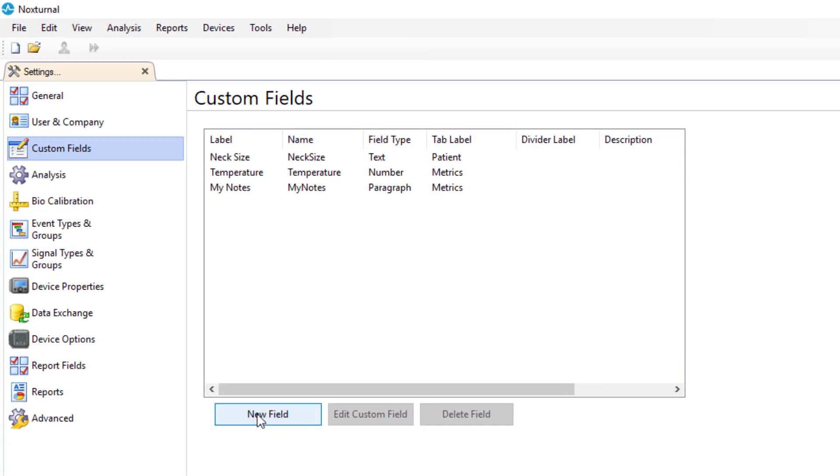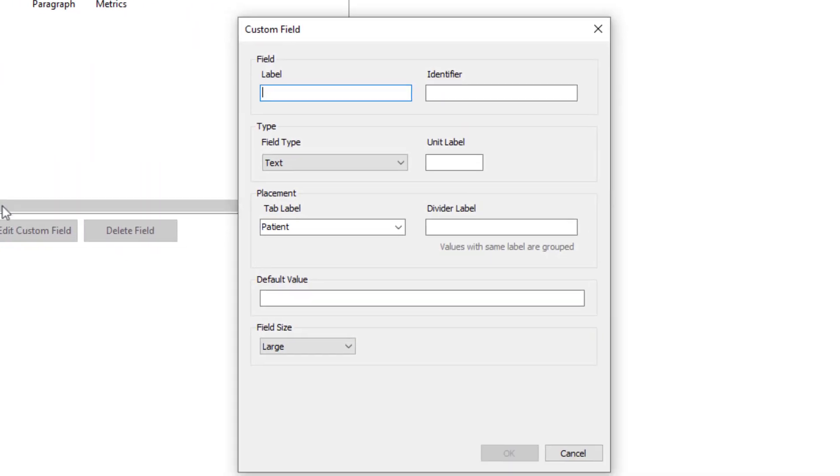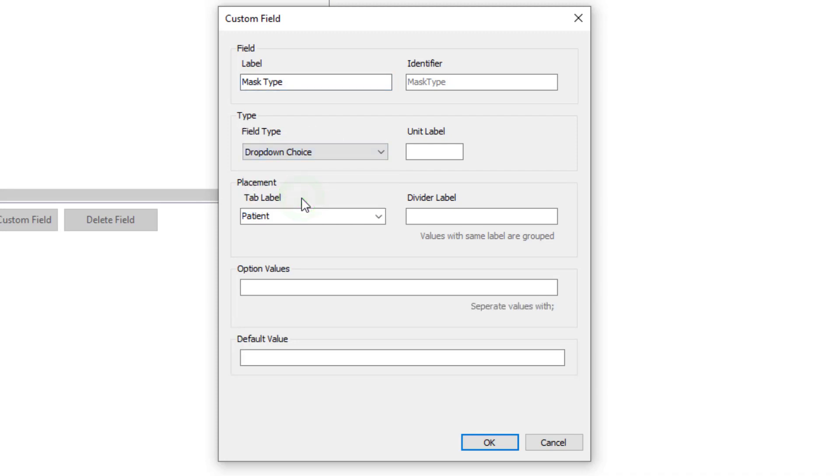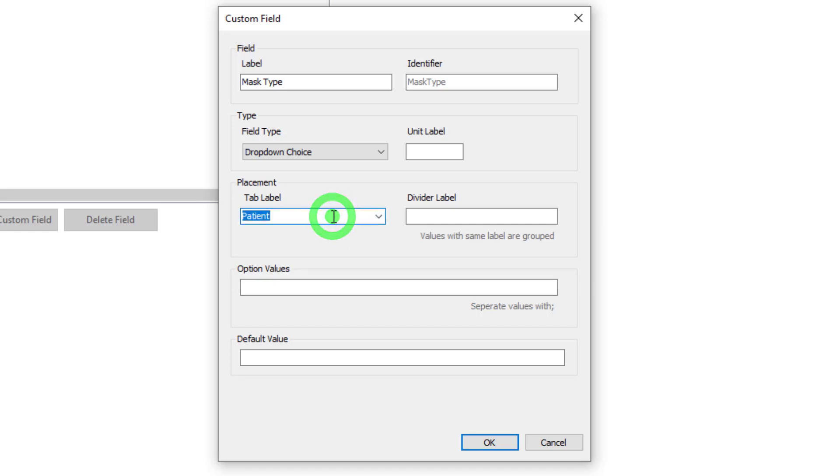Again new field. This label we will say mask type. The field type will be a drop down choice and with drop down choice you see that it will open option values and default values. We're going to again put this in metrics.